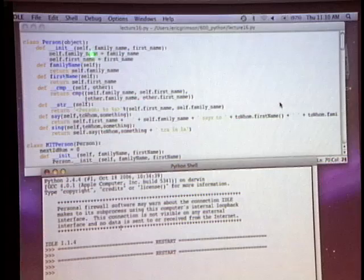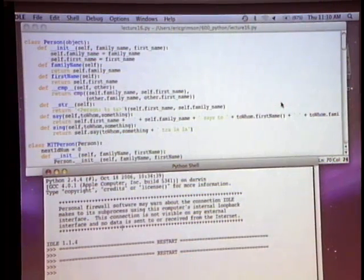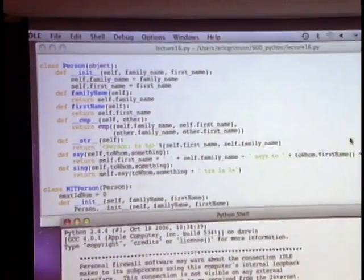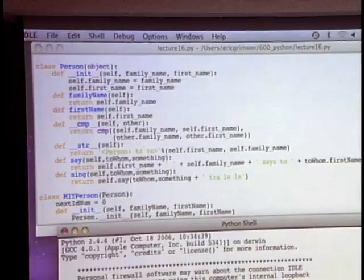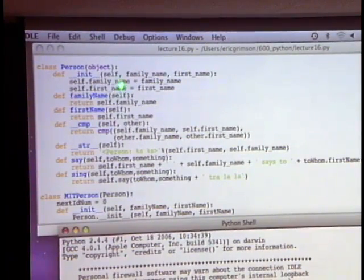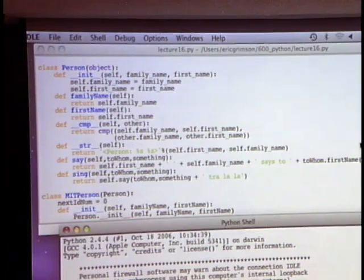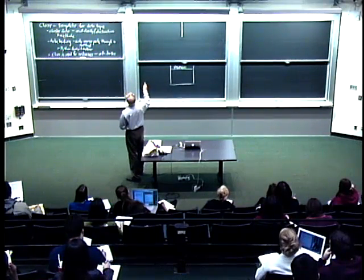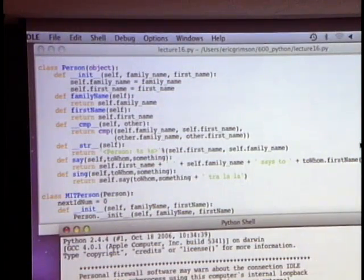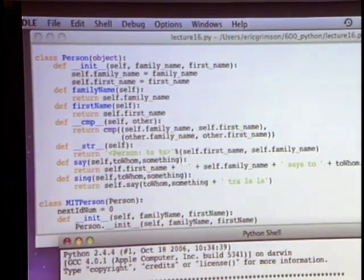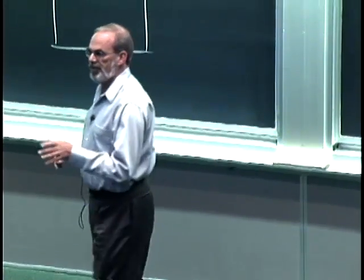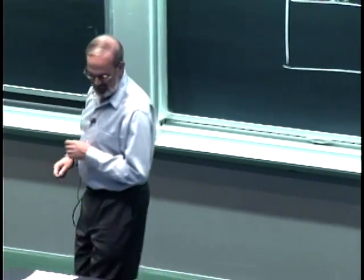There's something a little different here. We have the keyword class, then a name — in this case person — and something in parentheses. This is not a variable; this is a class. What this is basically saying is that the person class is going to inherit from another class, which in this case is just the built-in Python object class.